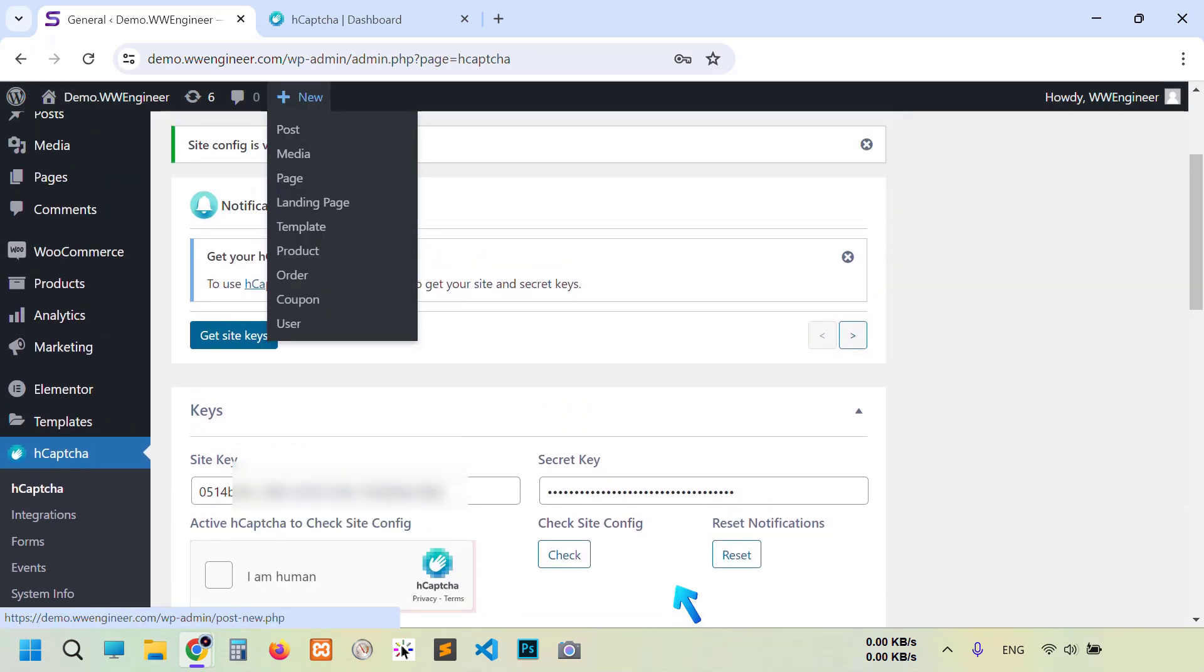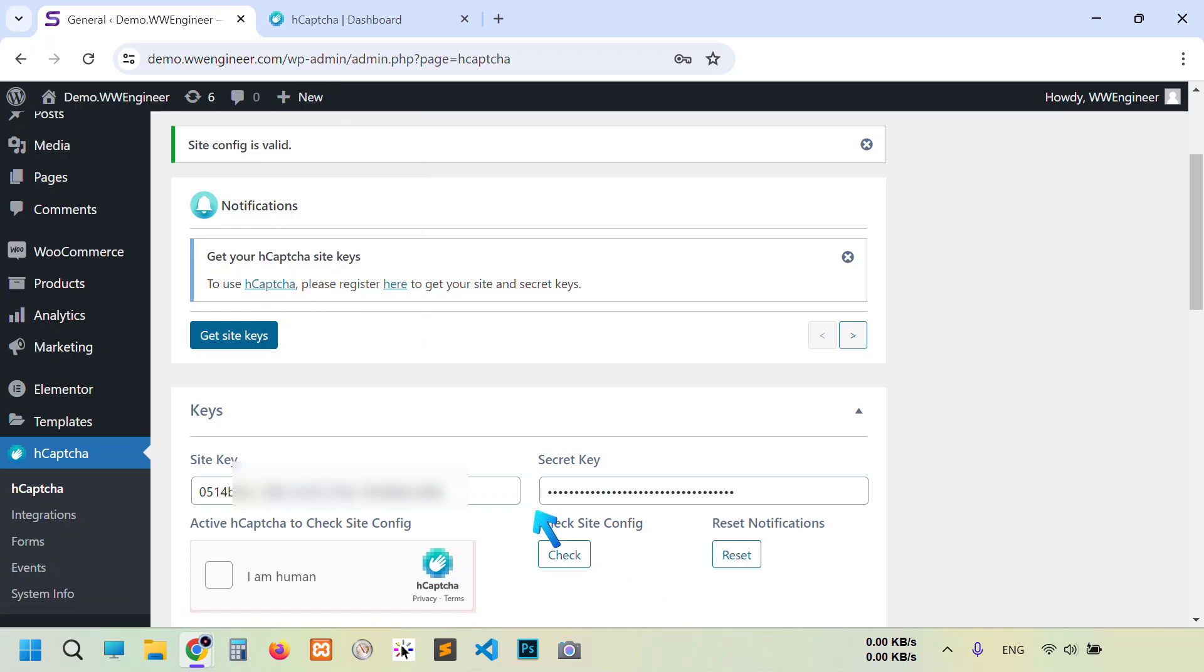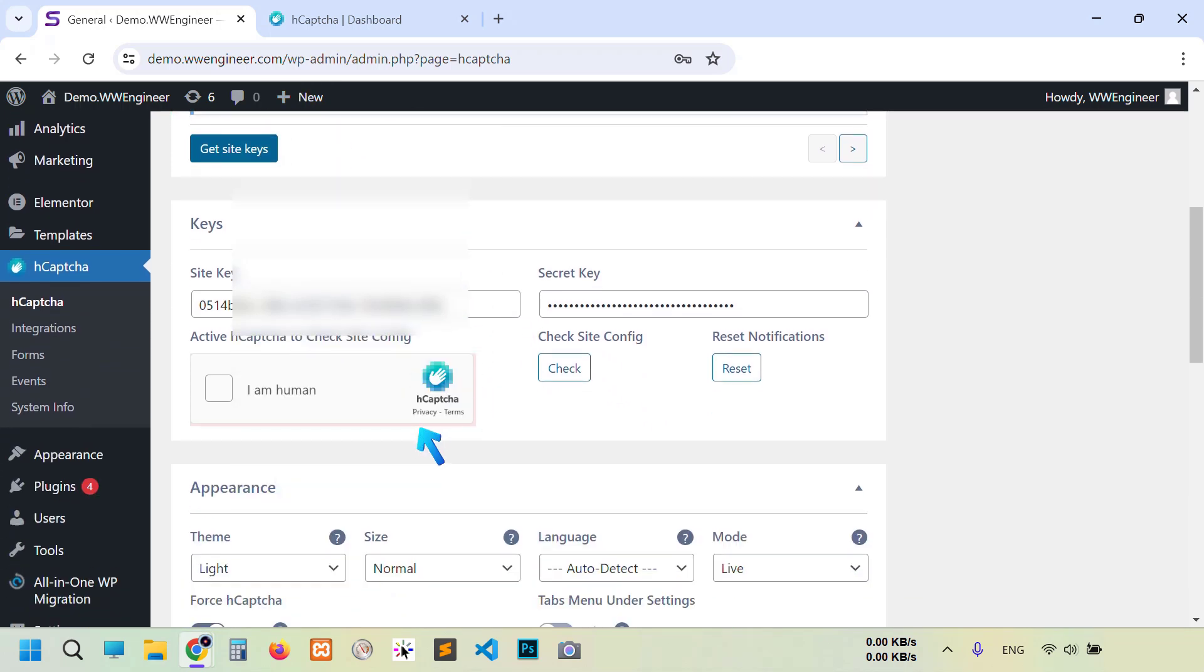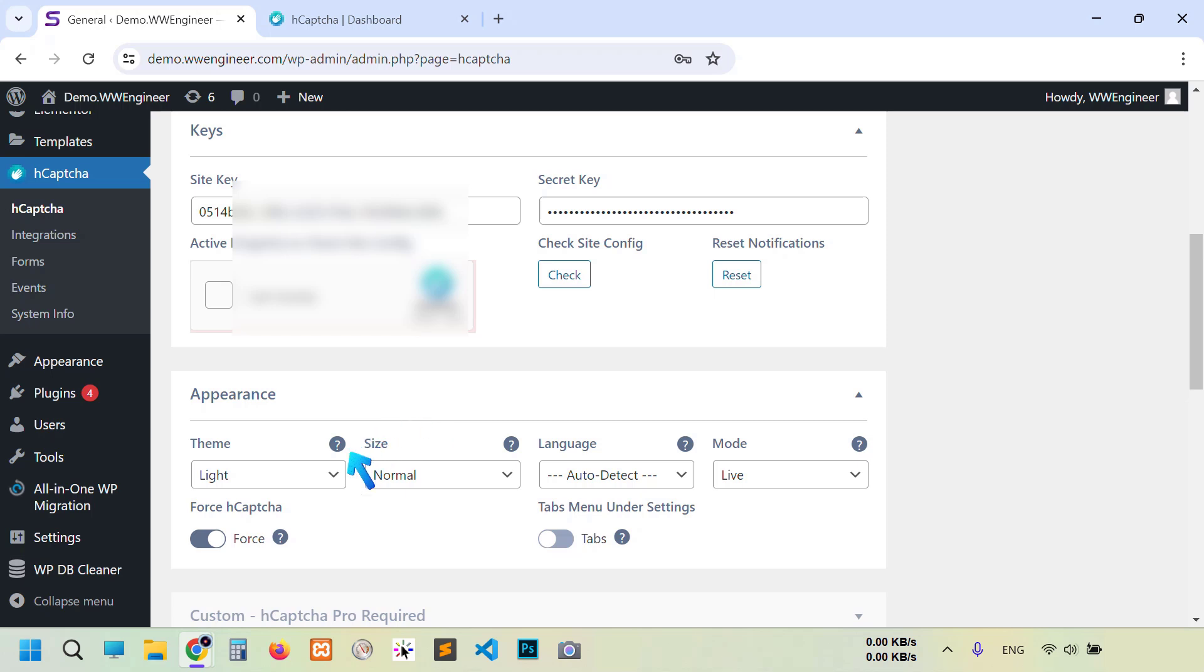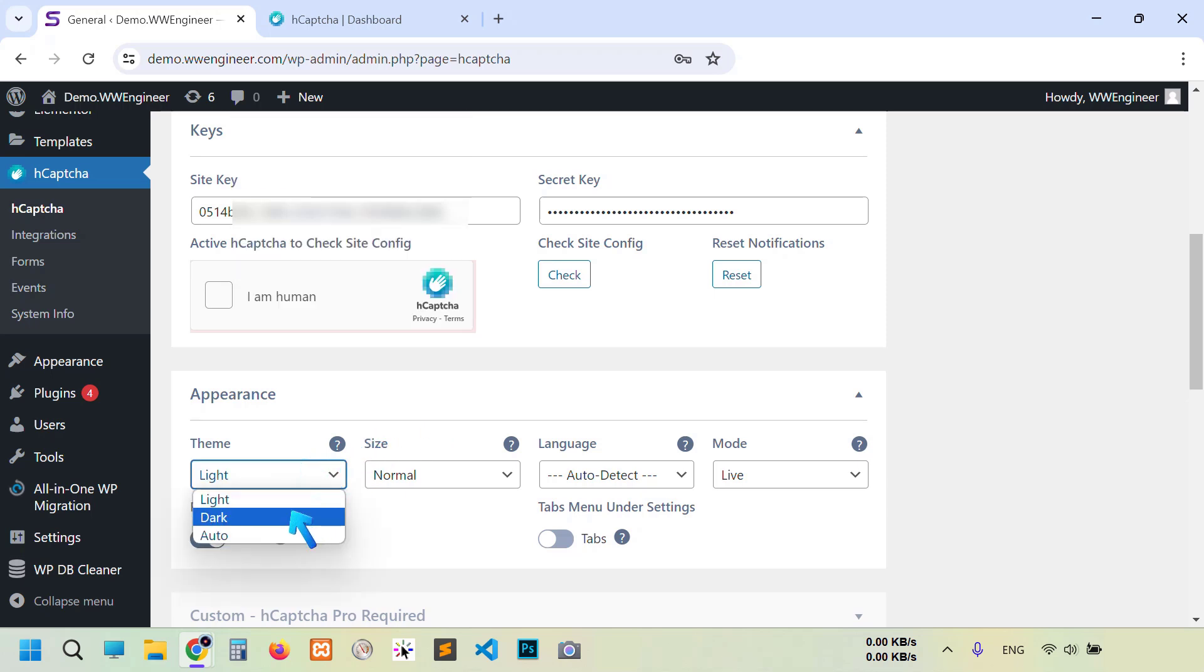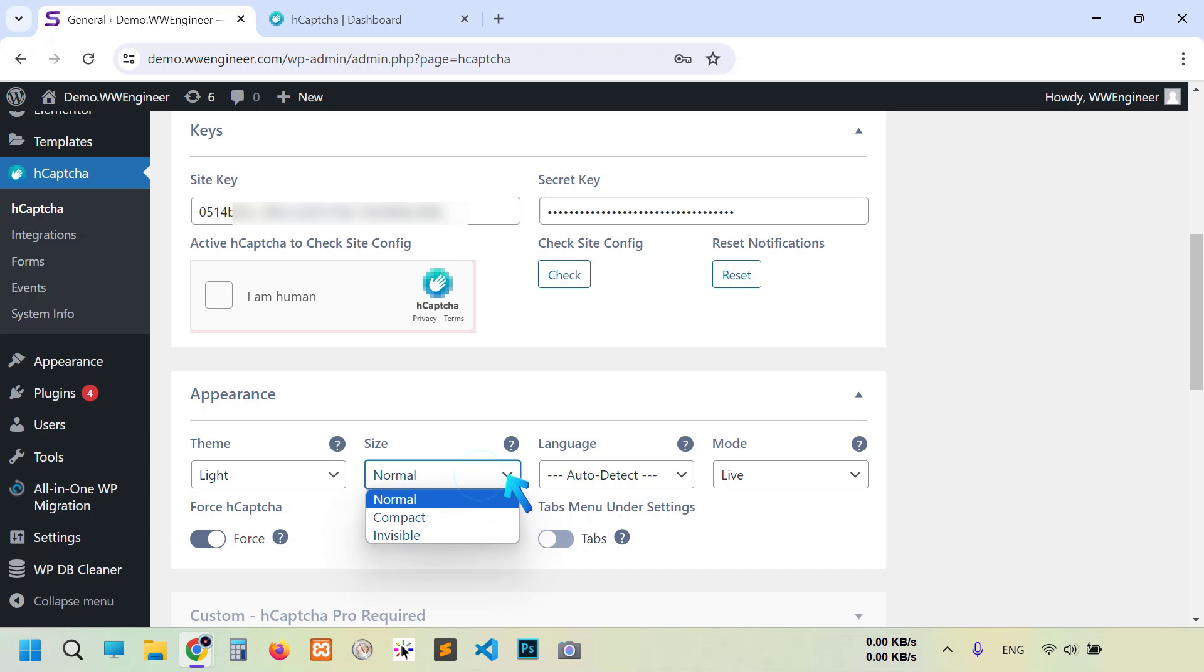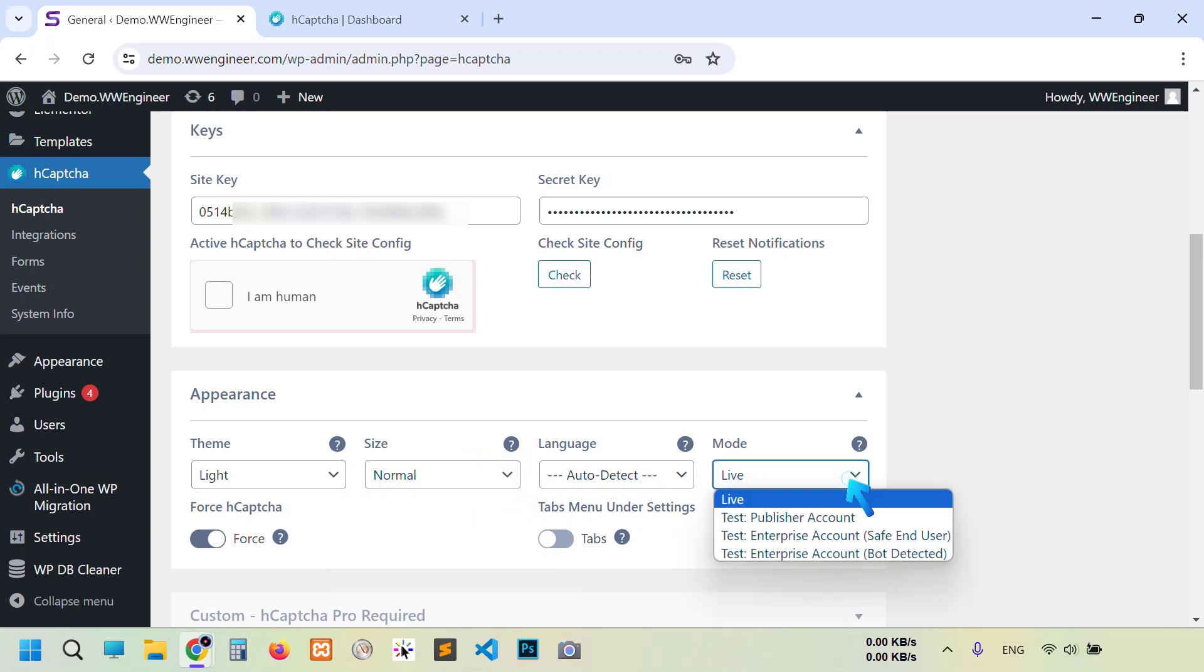Now you can change here some appearance. Theme color like dark, and then size, language, mode. Now it is live mode. Also you can make it testing purpose.